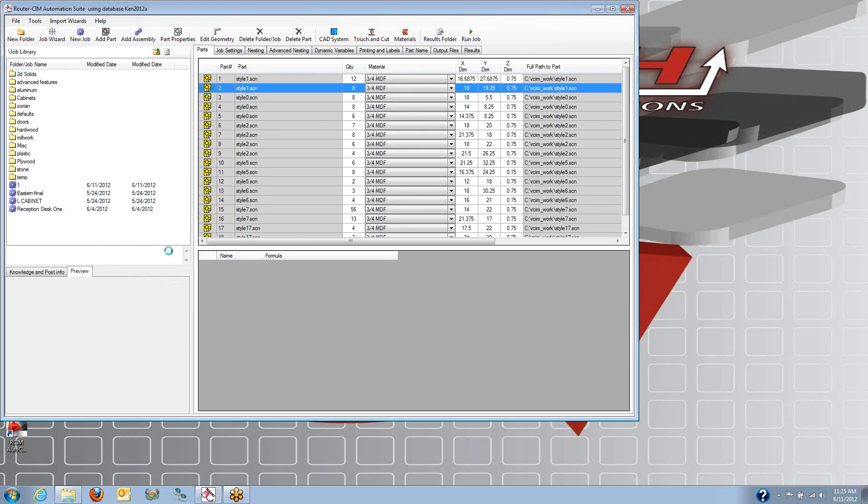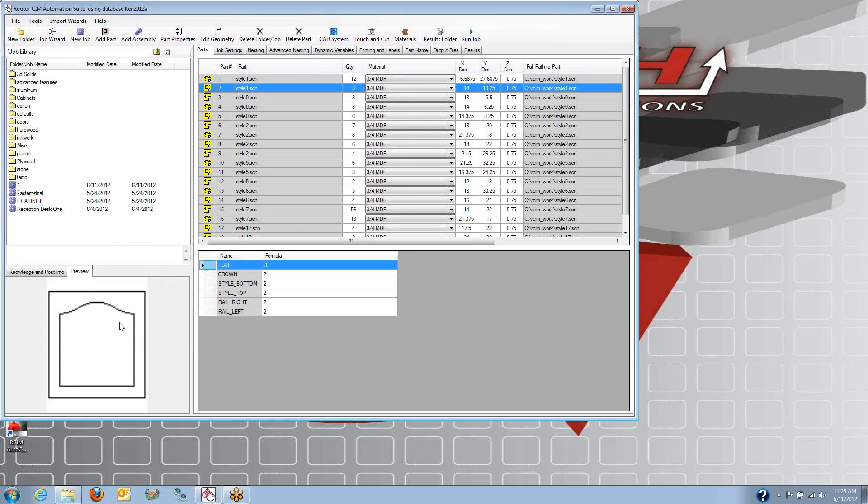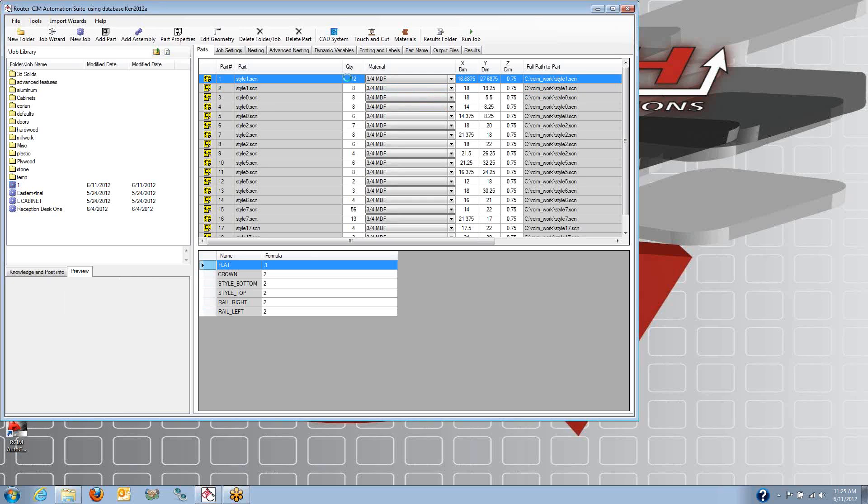You can pick on a part and get a preview of it, and you can see what the door is going to look like. Here's our style one, which is a cathedral type of door that's going to be eight of those and 18 by 19 and a quarter dimensions. Here I'm going to get 12 of them that are 16 by 27.